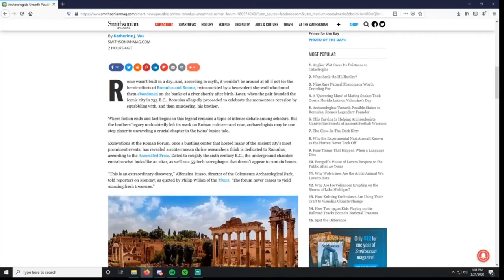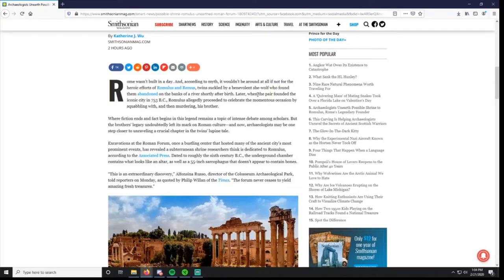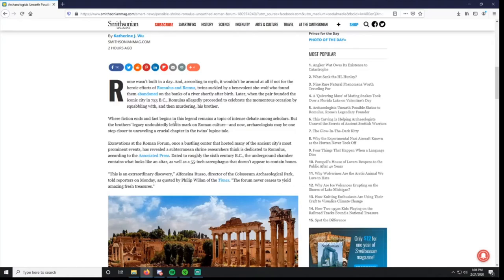Rome wasn't built in a day, and according to myth it wouldn't be around at all if not for the heroic efforts of Romulus and Remus, twins suckled by a benevolent she-wolf who found them abandoned on the banks of a river shortly after birth. Later, when the pair founded the iconic city in 753 BC, Romulus allegedly proceeded to celebrate the momentous occasion by stabbing and then murdering his brother. Where fiction ends and fact begins in this legend remains a topic of intense debate among scholars, but the brothers' legacy undoubtedly left its mark on Roman culture.